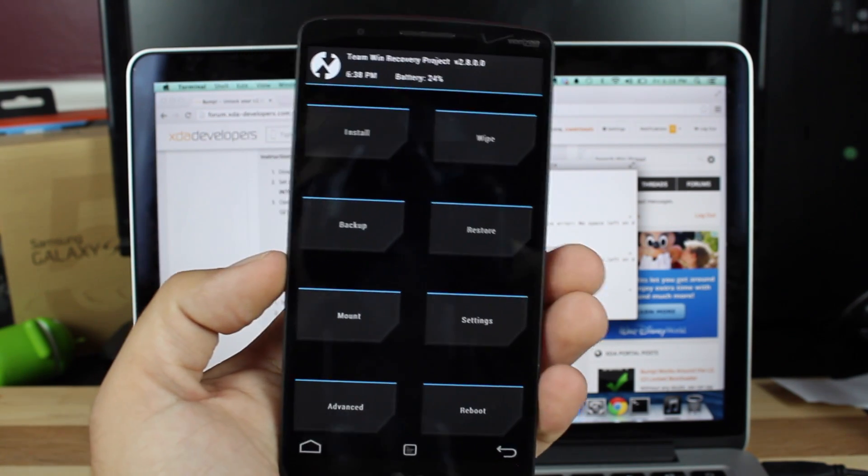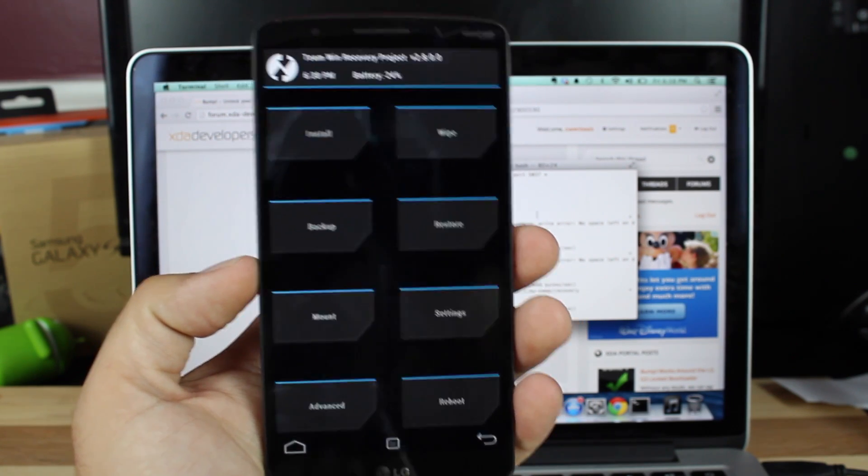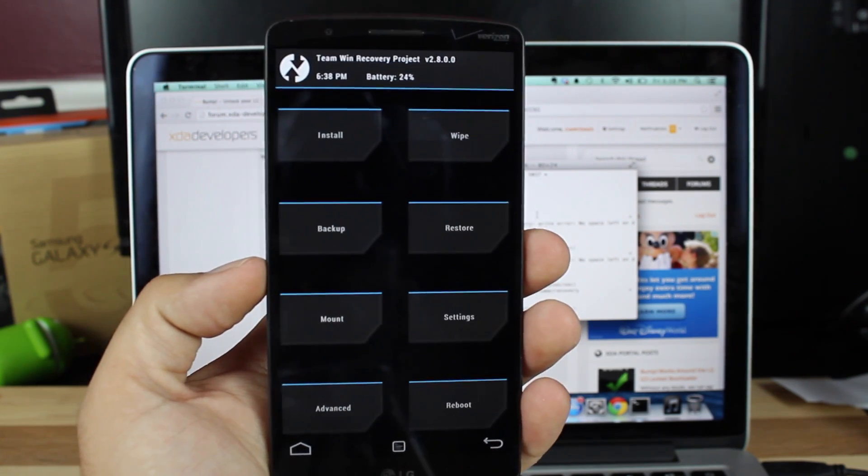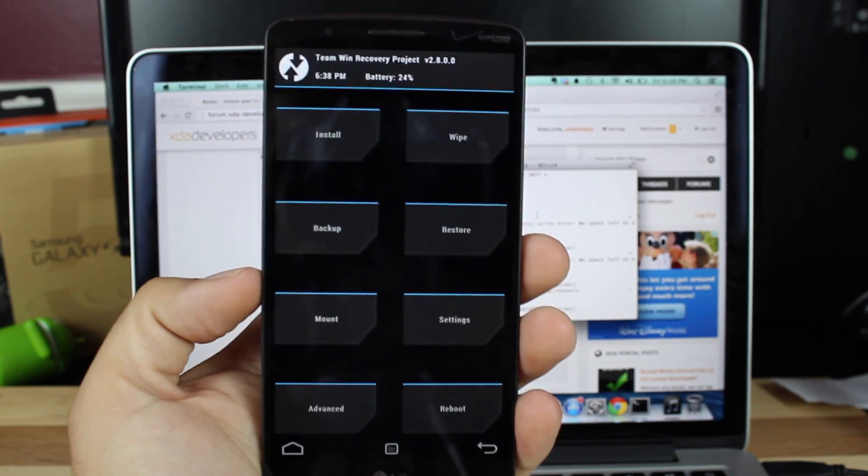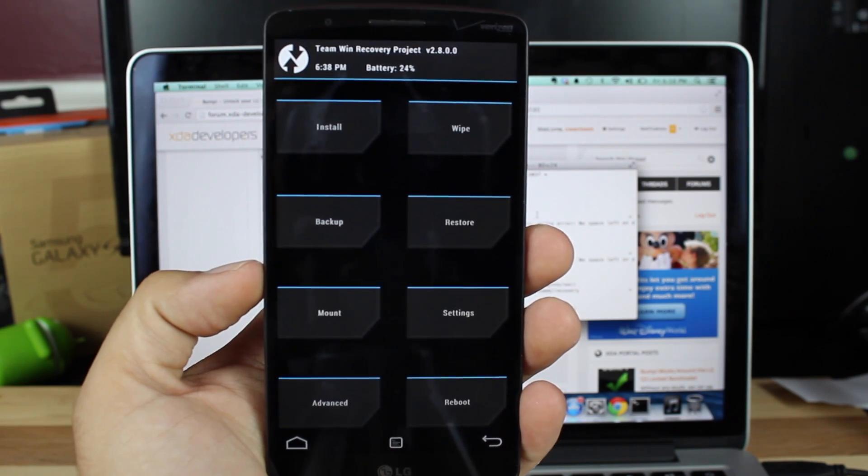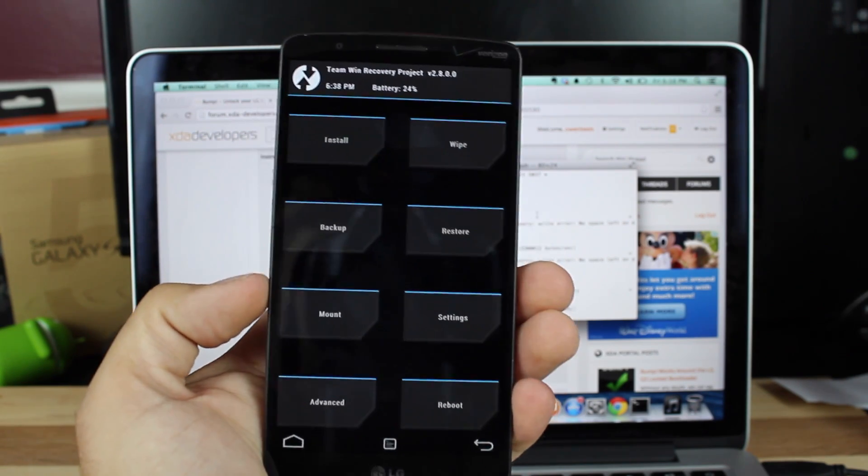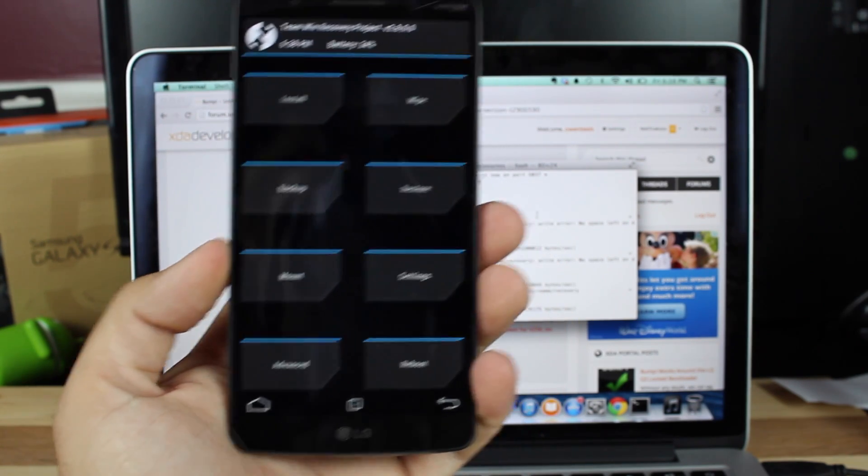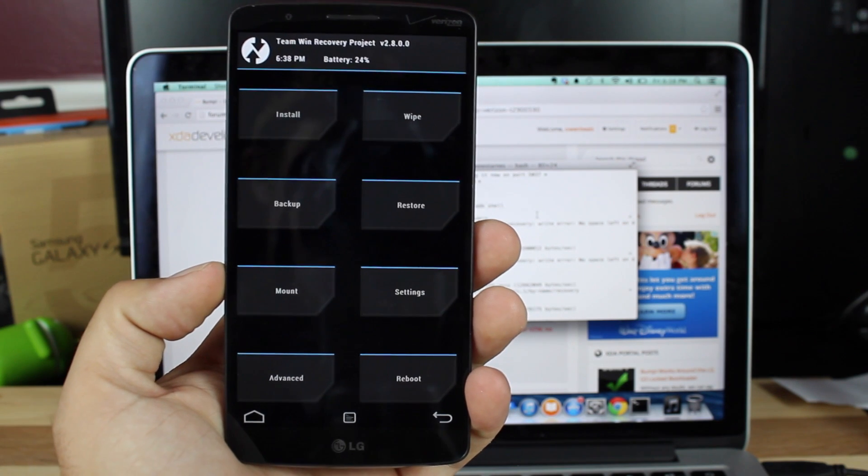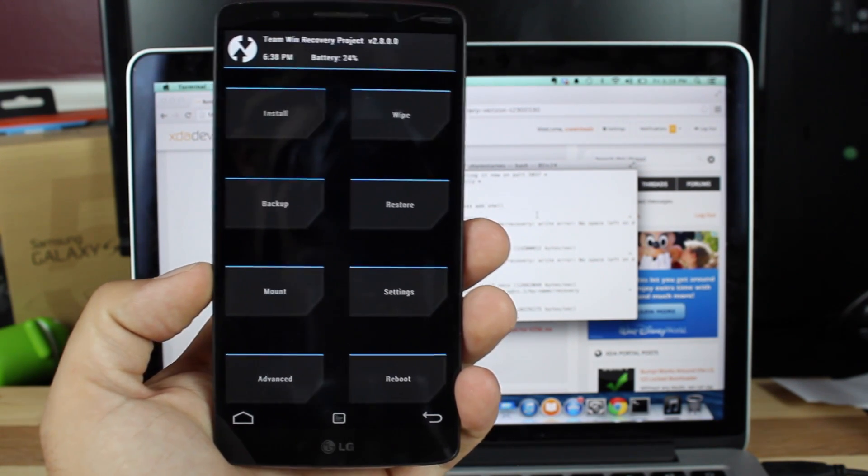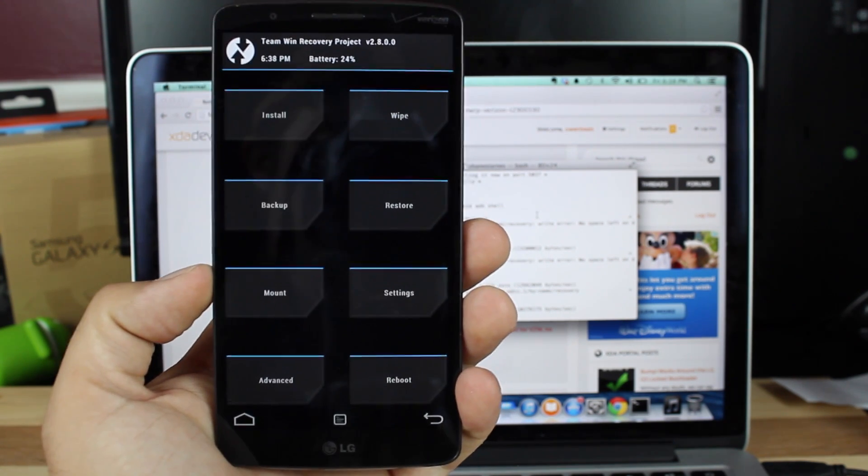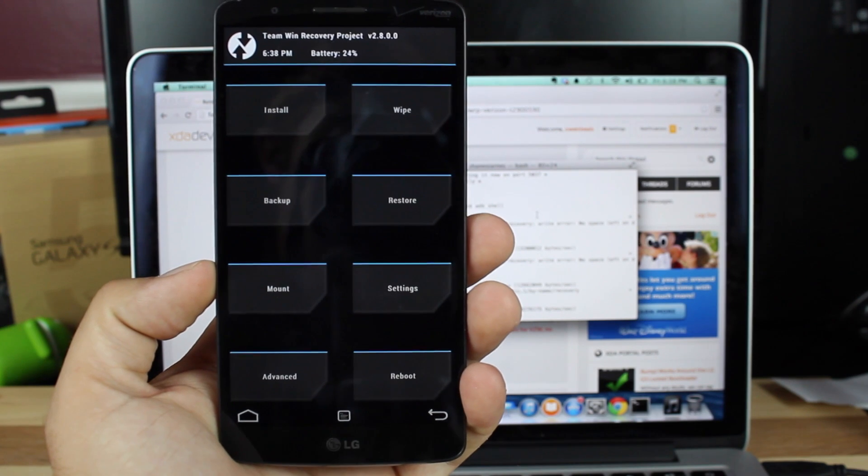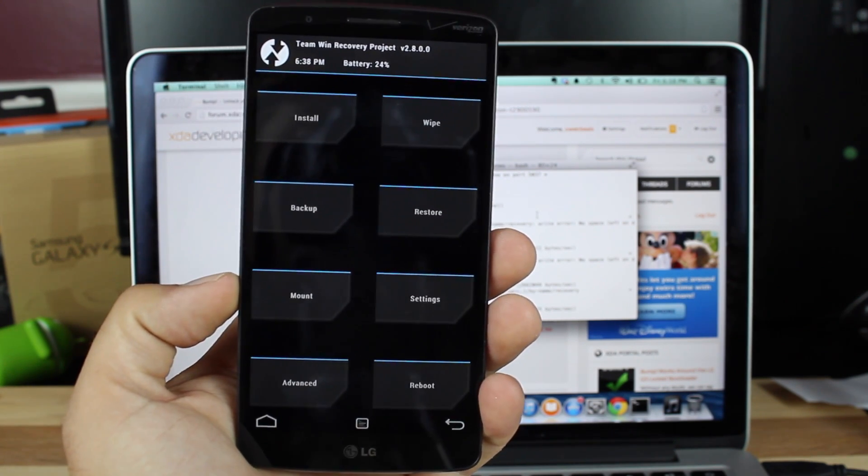Also, another big thing that I would say is do not take any over-the-air updates. They will surely take away this TeamWin Recovery Project, and you will not be able to install custom ROMs, or at least that was the case on the Galaxy S4.